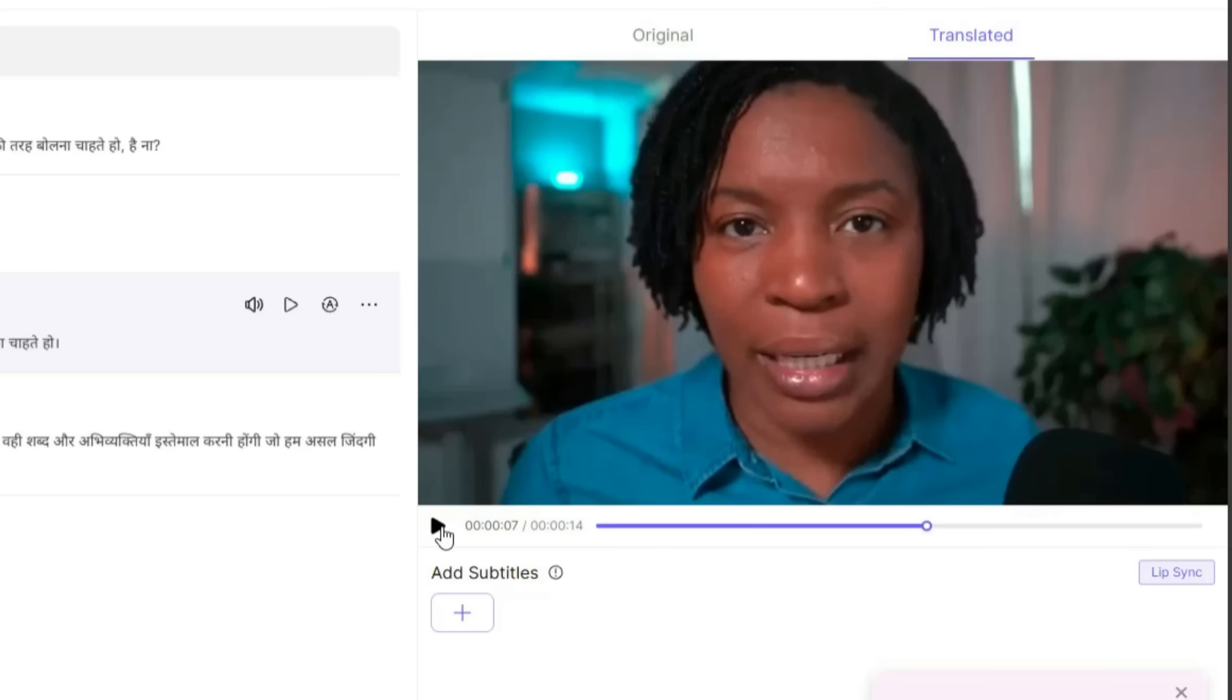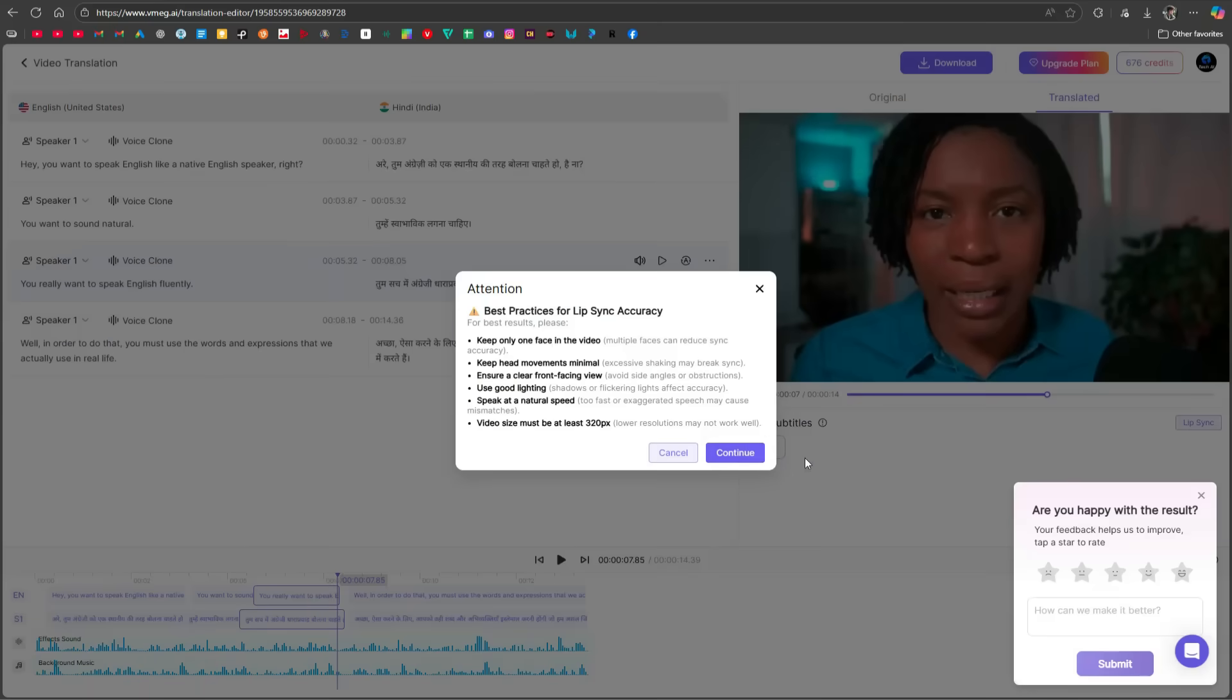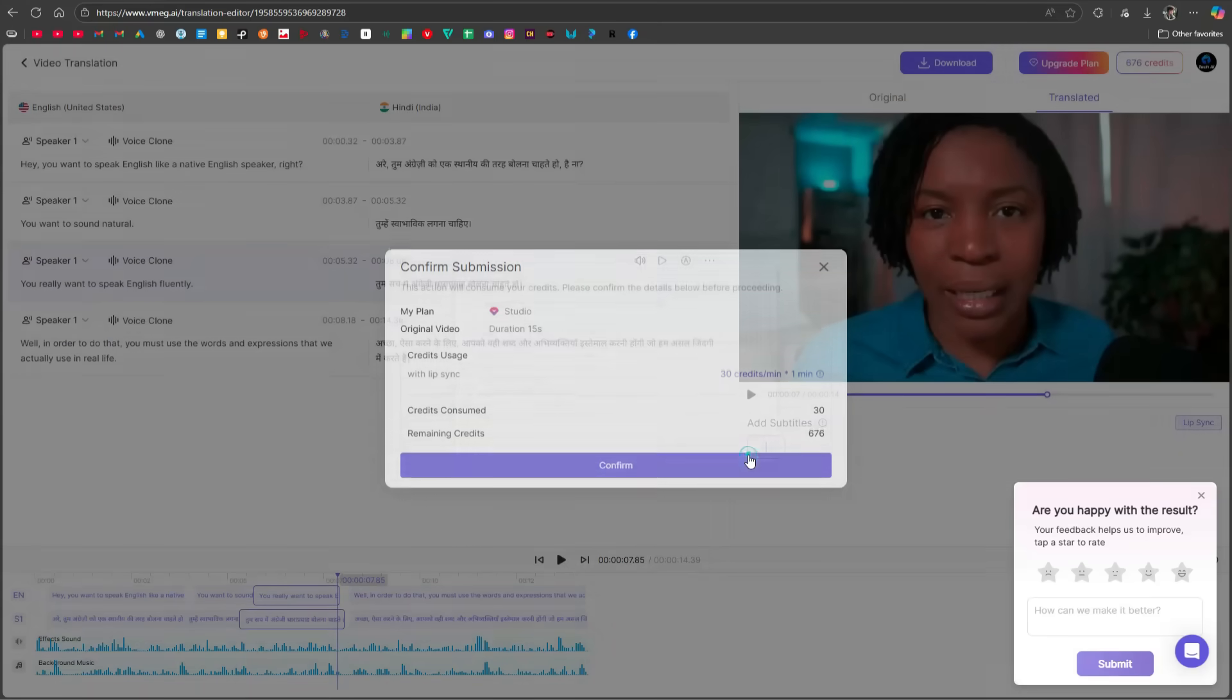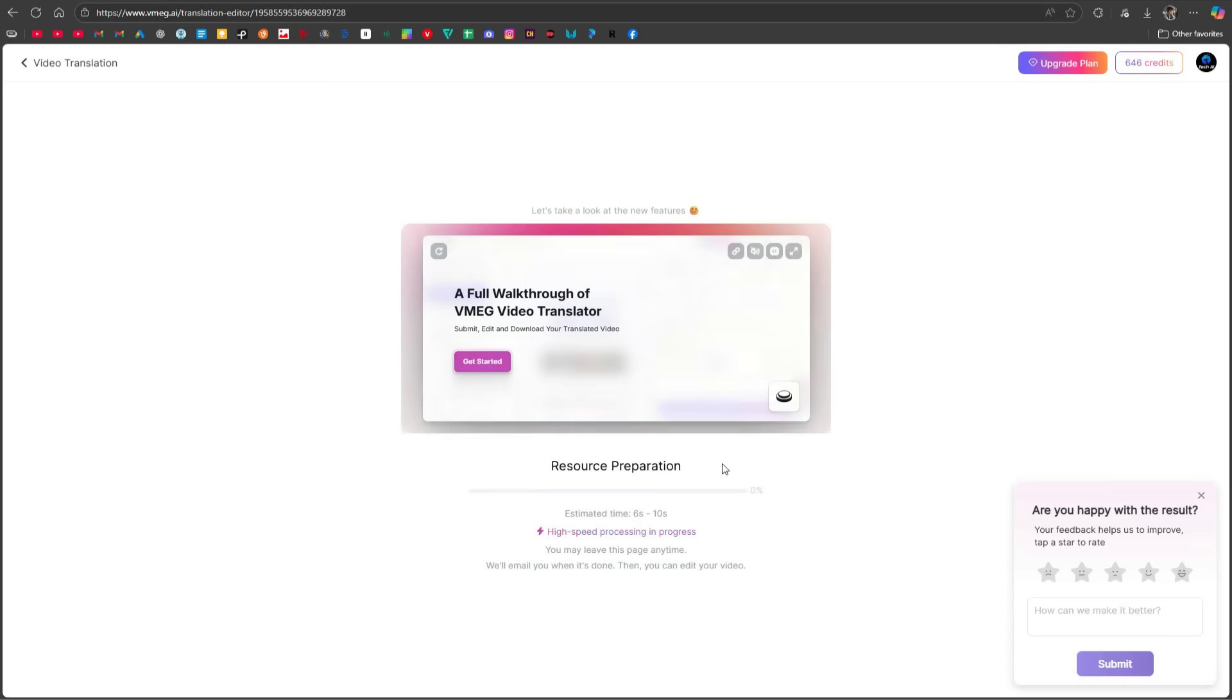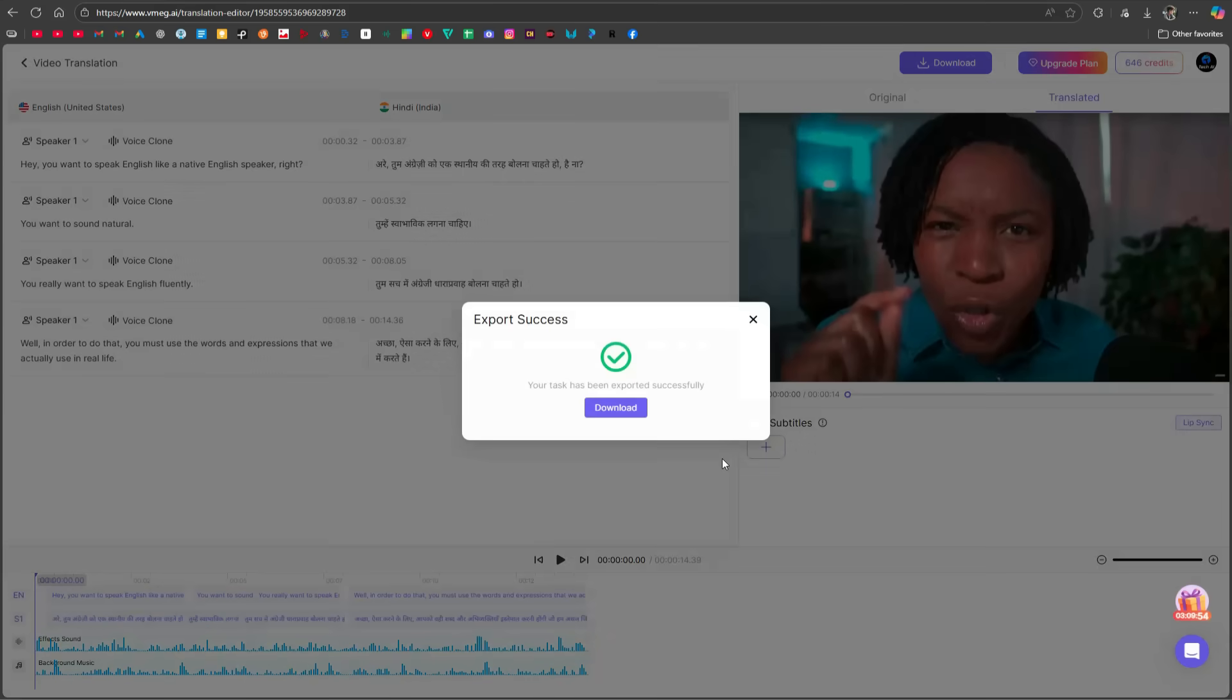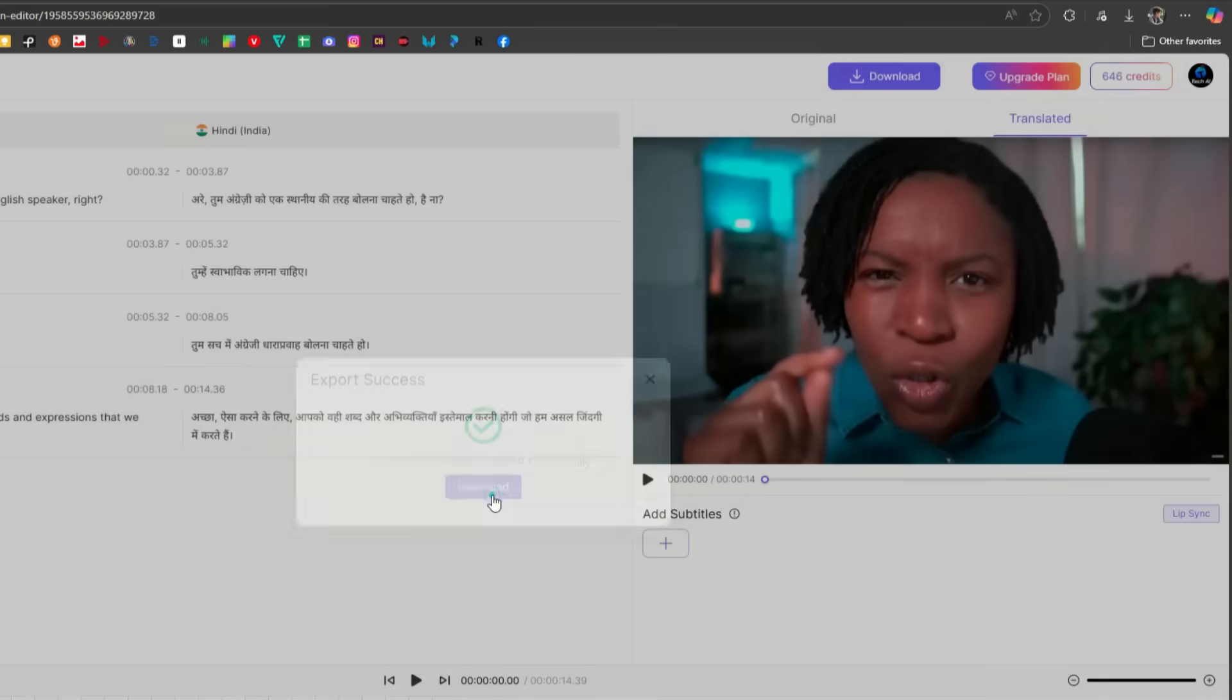To fix this, you'll notice a lip sync button under the video preview. Click on that, continue, and then confirm. This will process your video again, and within 6 to 10 seconds, lip sync will be applied to your translated video. From here, you can also download it.